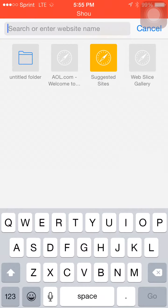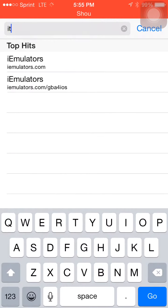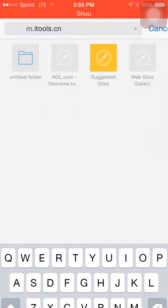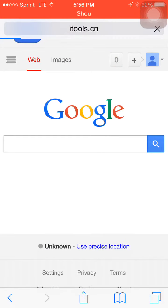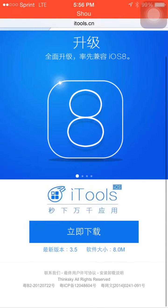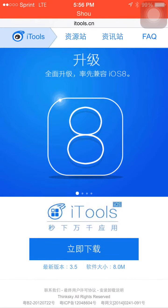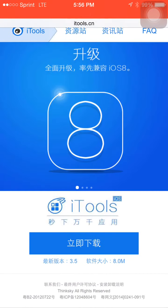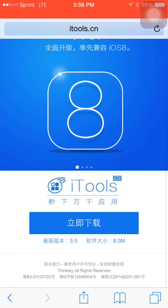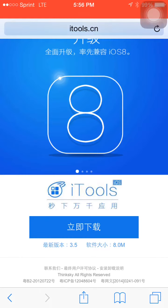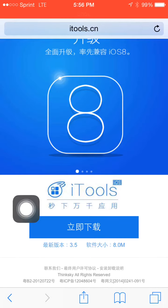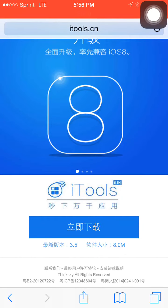First, what you want to do is go to Google or Safari and type in itools.cn. Go there and it should pop up with this page. You just click that big blue button right there — I'm circling it — click it.